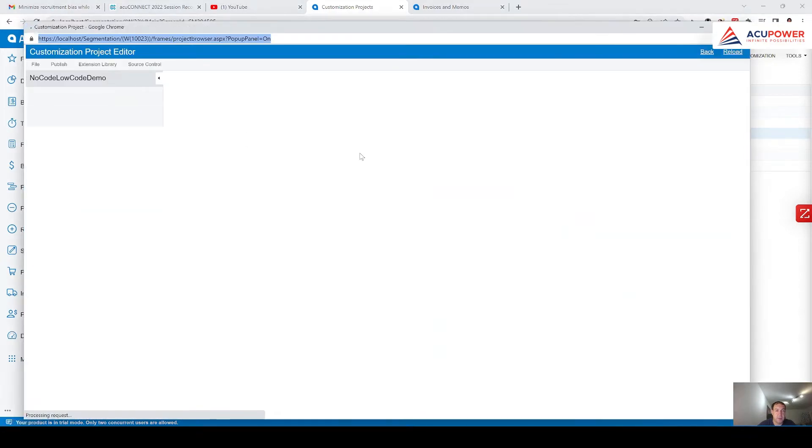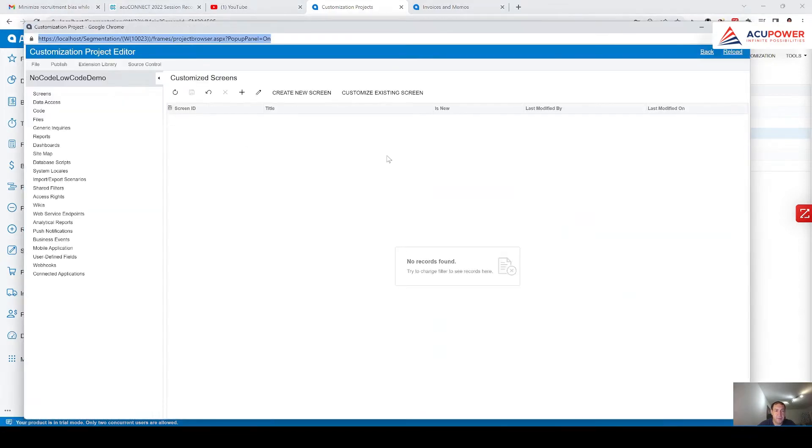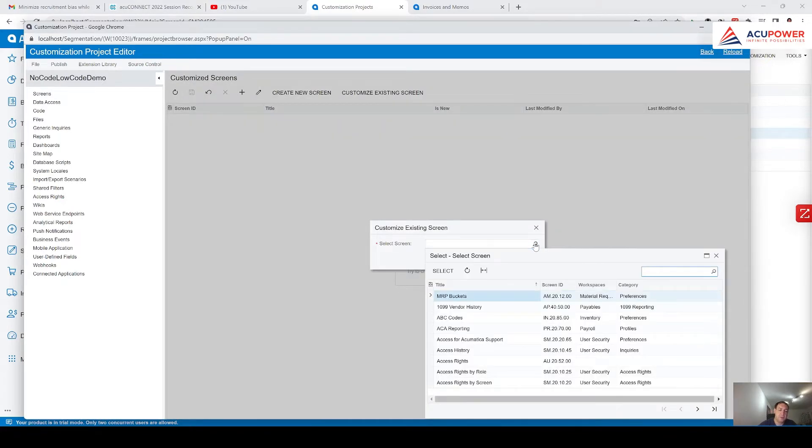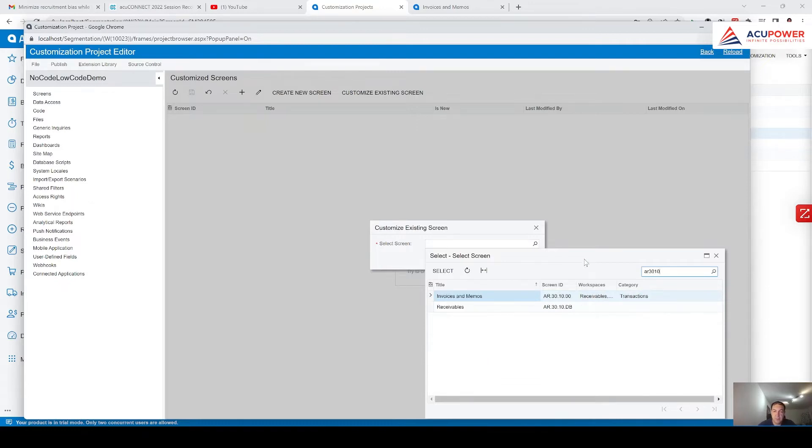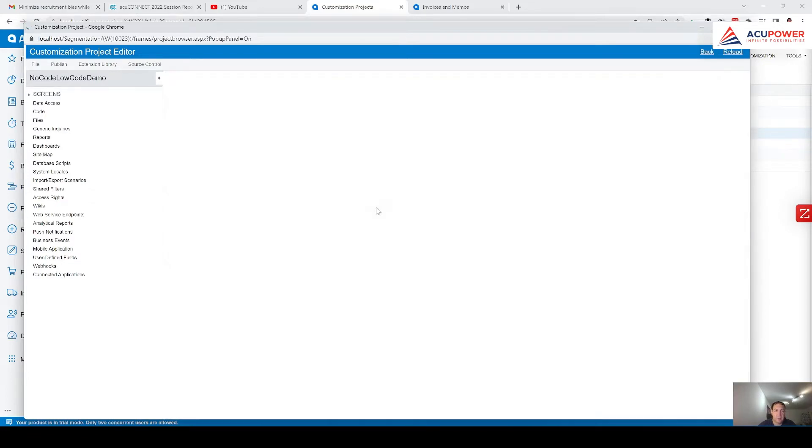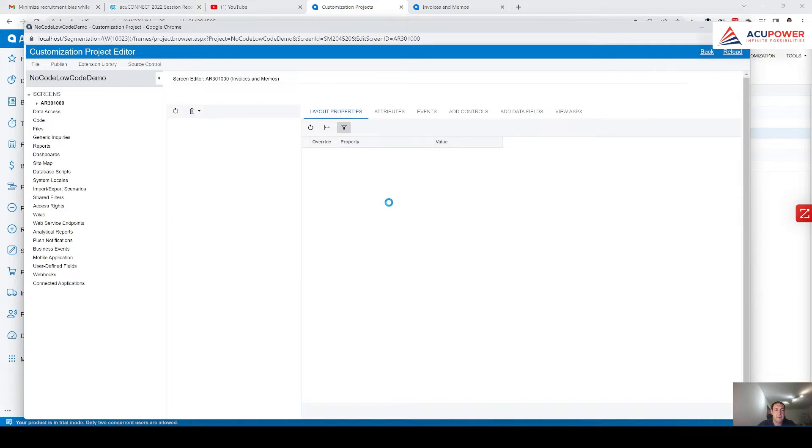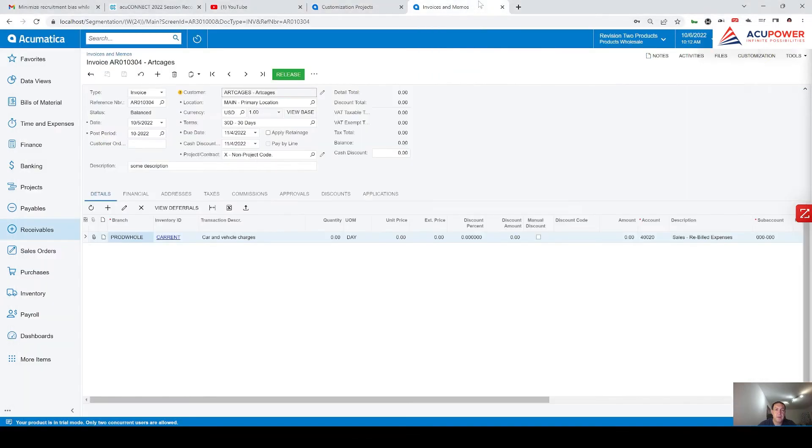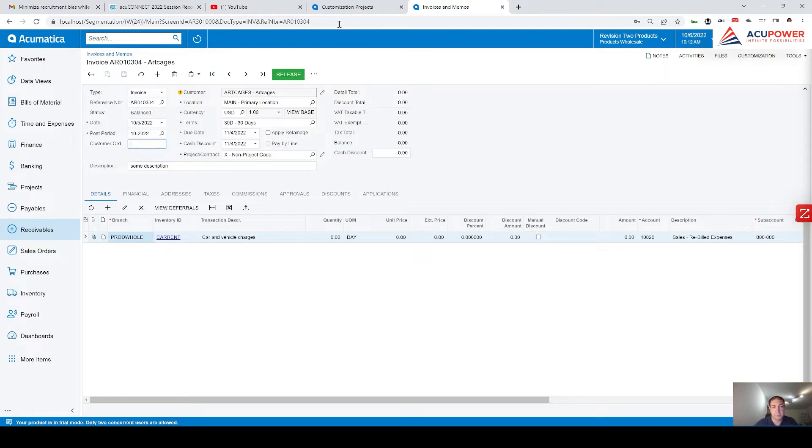Step number one would be click on customize existing screen and find that particular screen AR301000 and you see invoices and memos. I click on select, click on OK and here we go. And let's say what I want to demonstrate, here we have this caption customer order number.